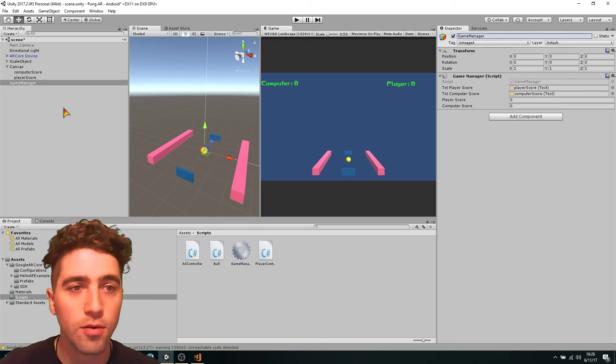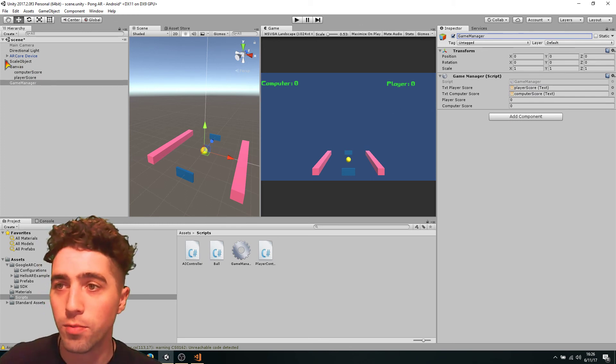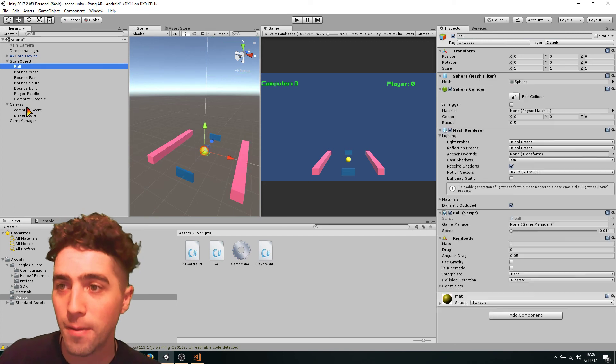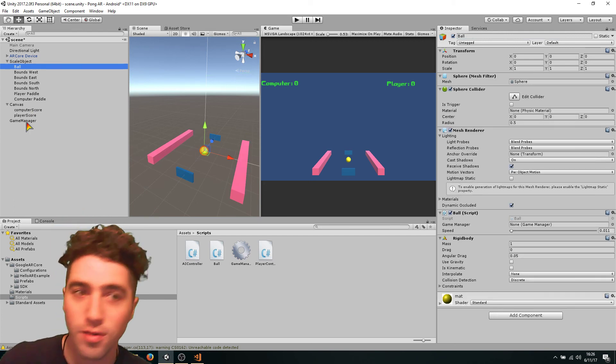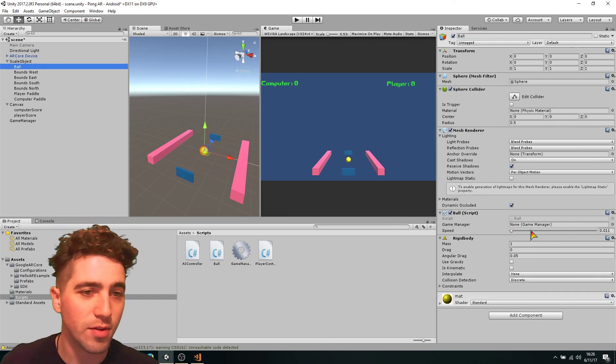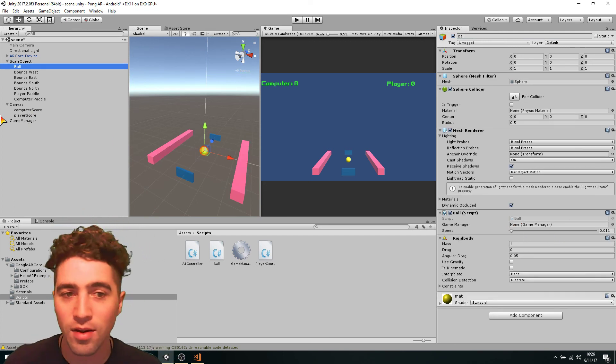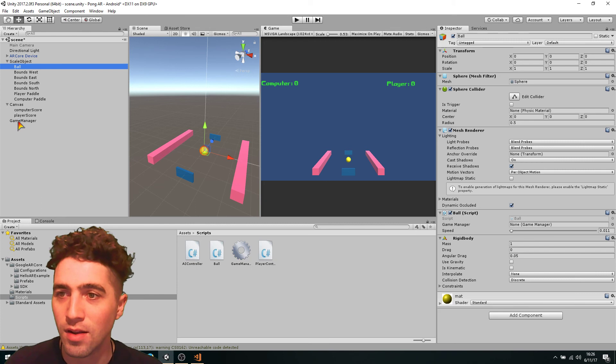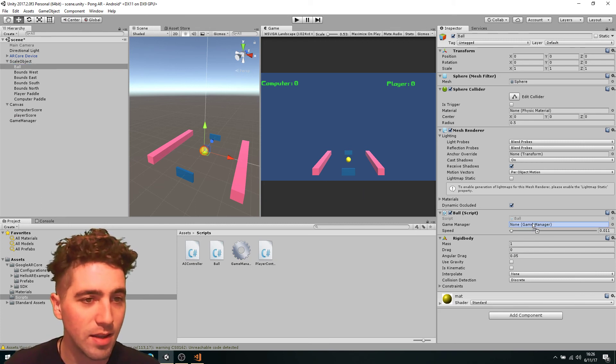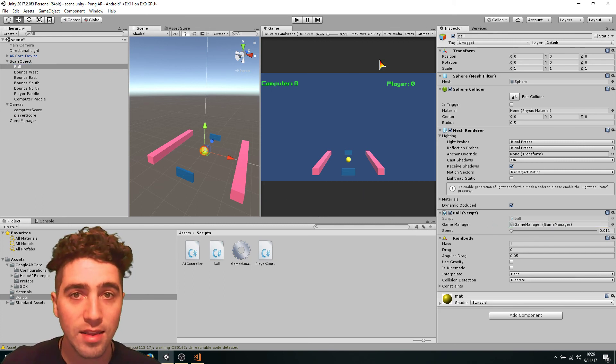And also we need to make sure the ball knows about the game manager. So we just go in the ball script, notice now we've got this little game manager and we can drag game manager into that. And that's everything.